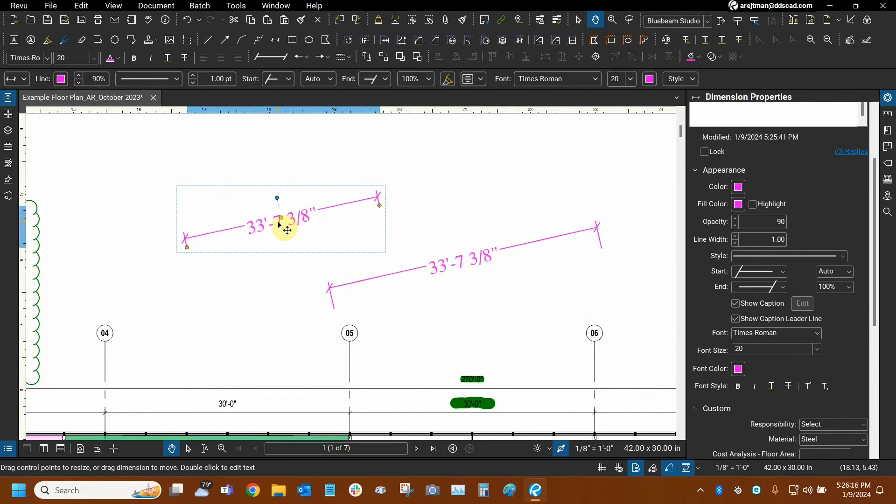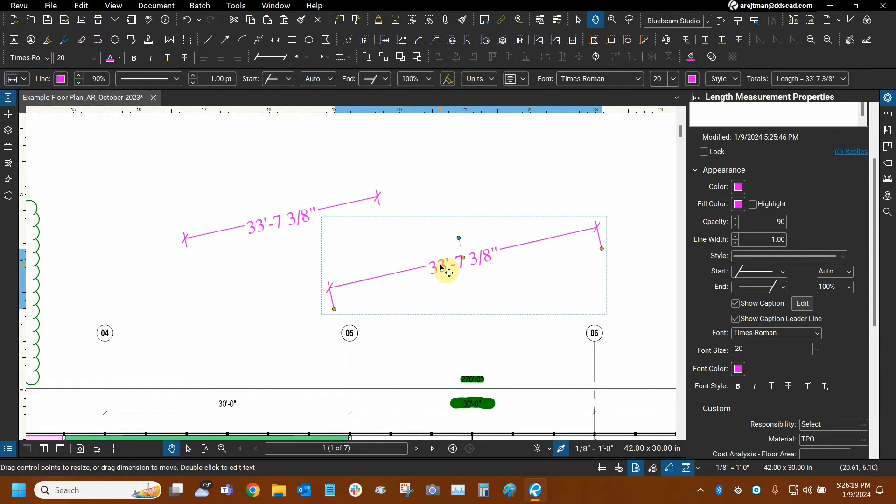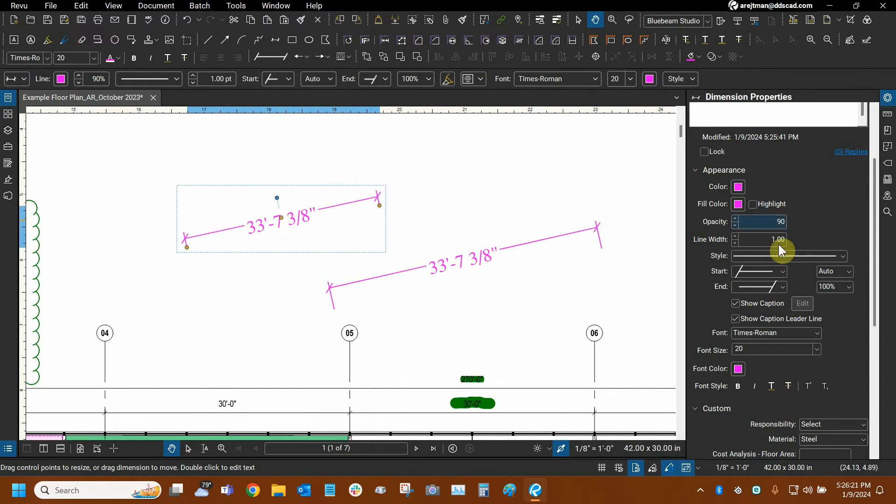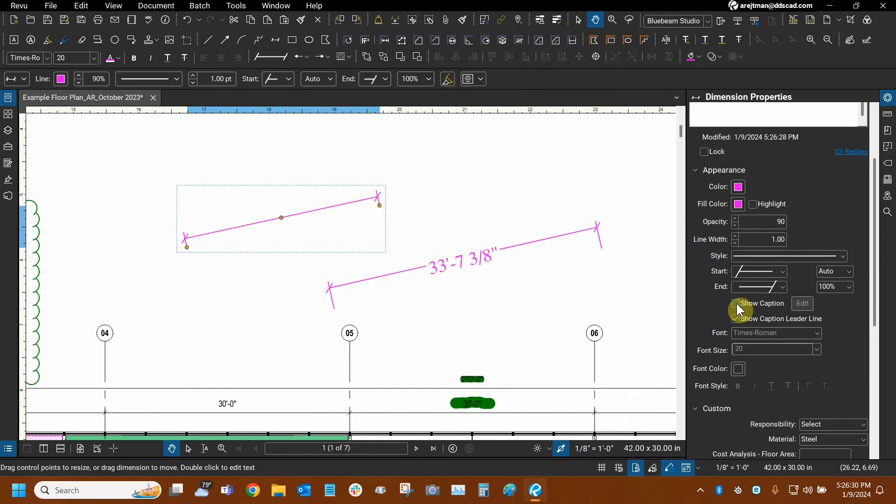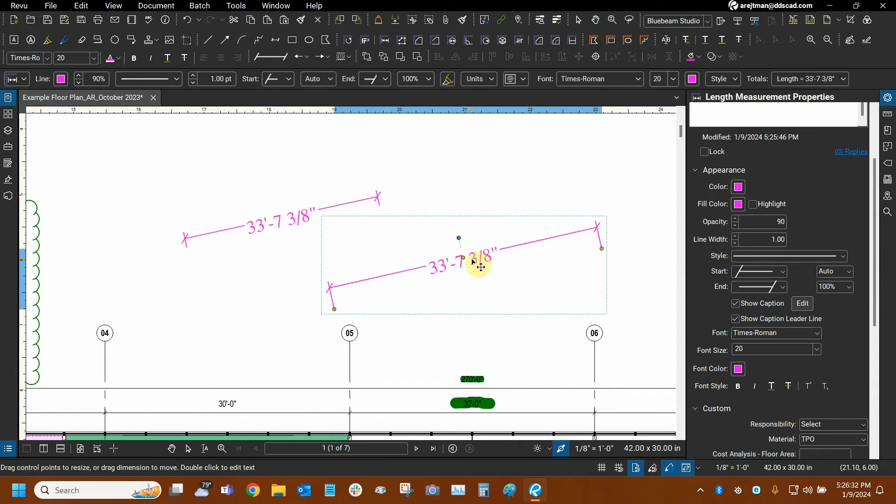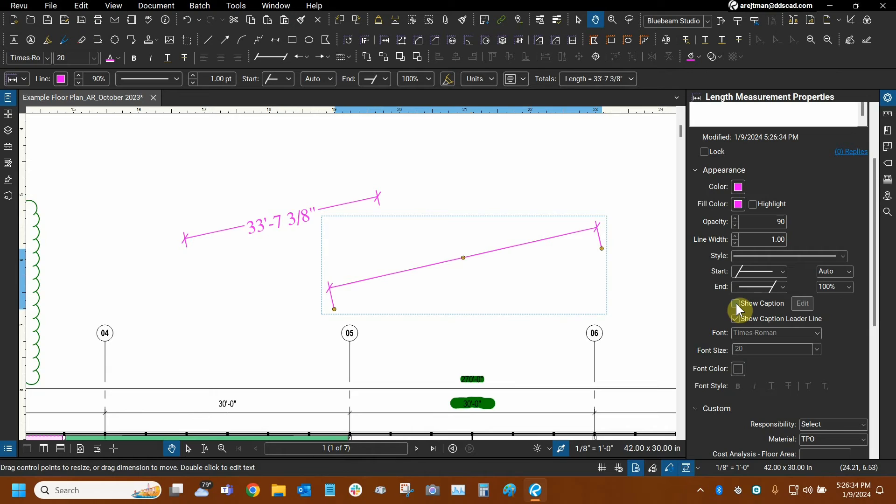Except for one thing that's really changing in the property section here. And that is next to show caption, we cannot click on edit because basically the caption in this case for the dimension tool is the text. While for the length tool, the caption itself, yes, it is the text. But we can actually show more data.